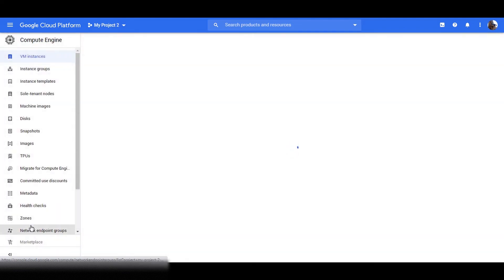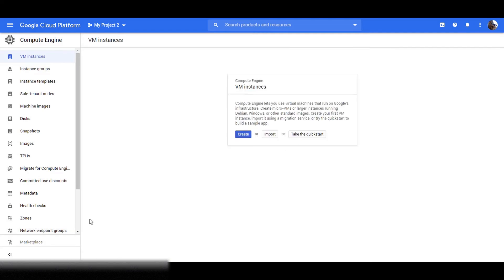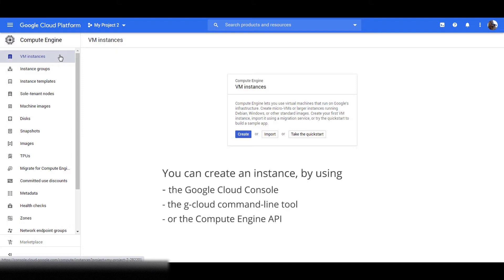Now before we launch our virtual machine, let's take a quick tour of the features available in Compute Engine. First, VM Instances. An instance is a virtual machine hosted on Google Cloud's infrastructure. You can create an instance by using the Google Cloud Console, the gcloud command line tool, or the Compute Engine API.